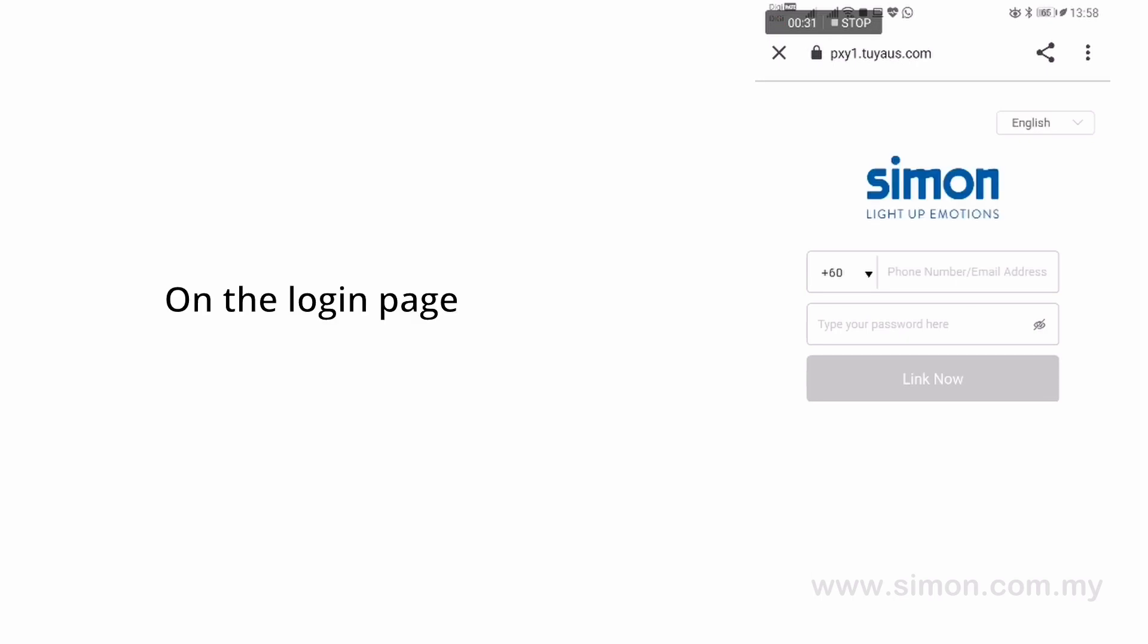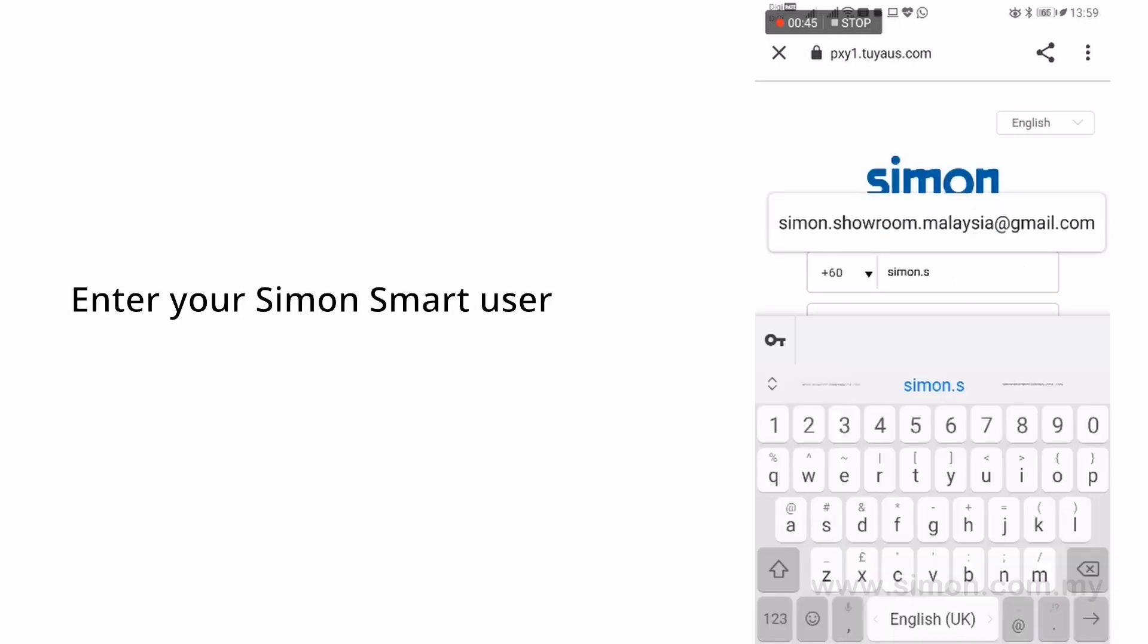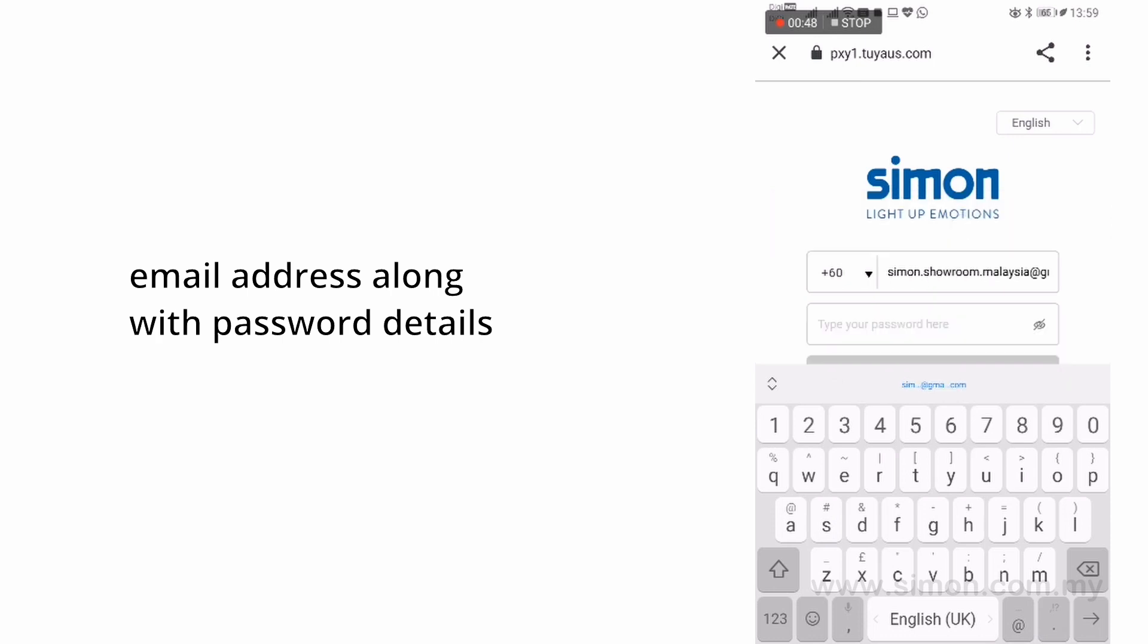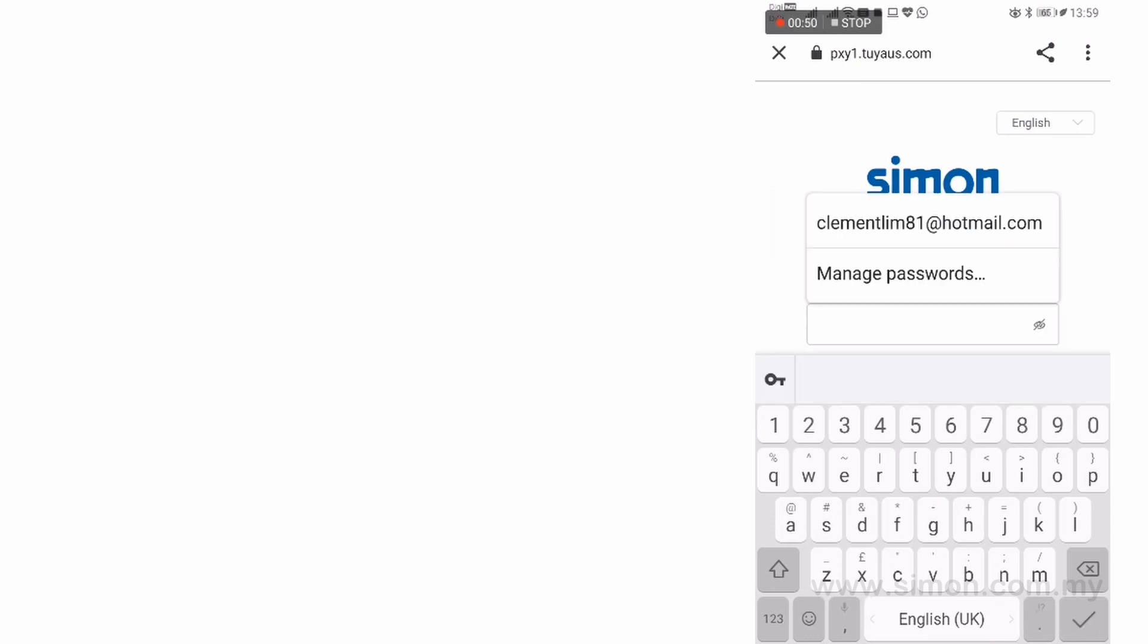On the login page, enter your Simon Smart user email address along with password details.